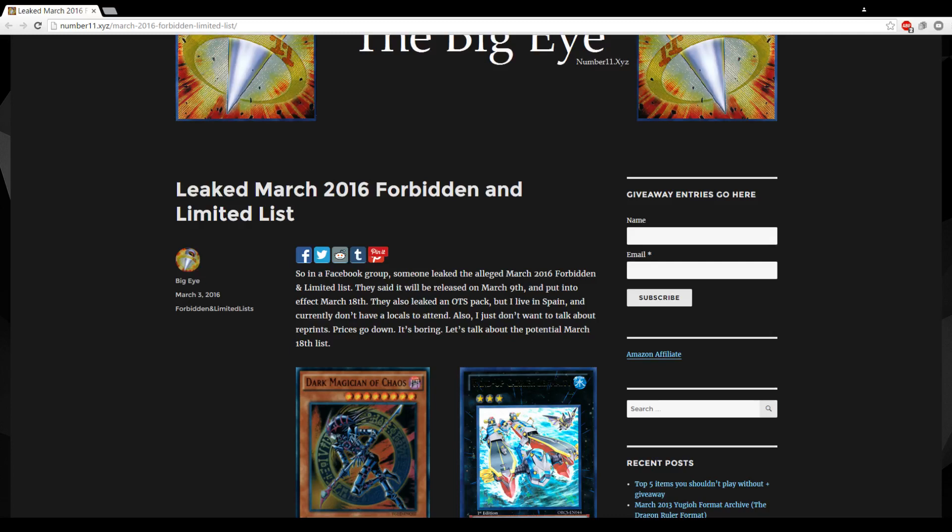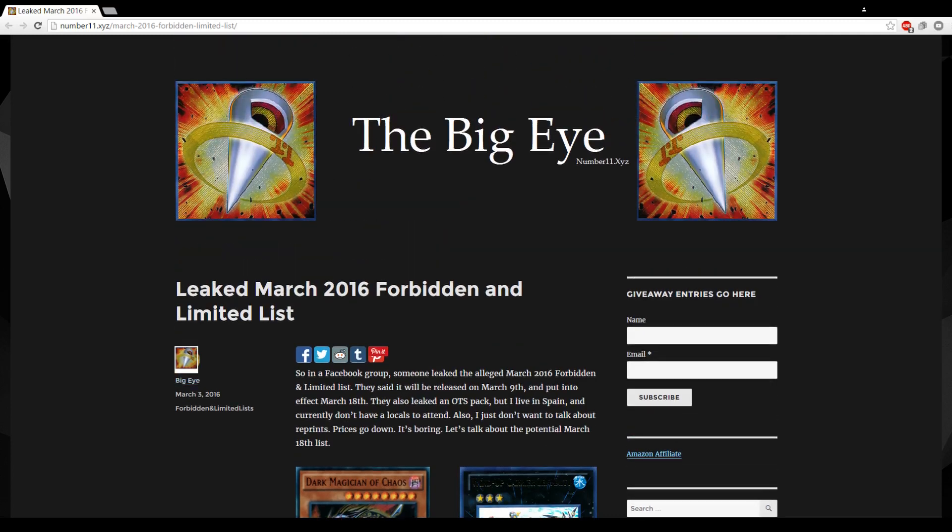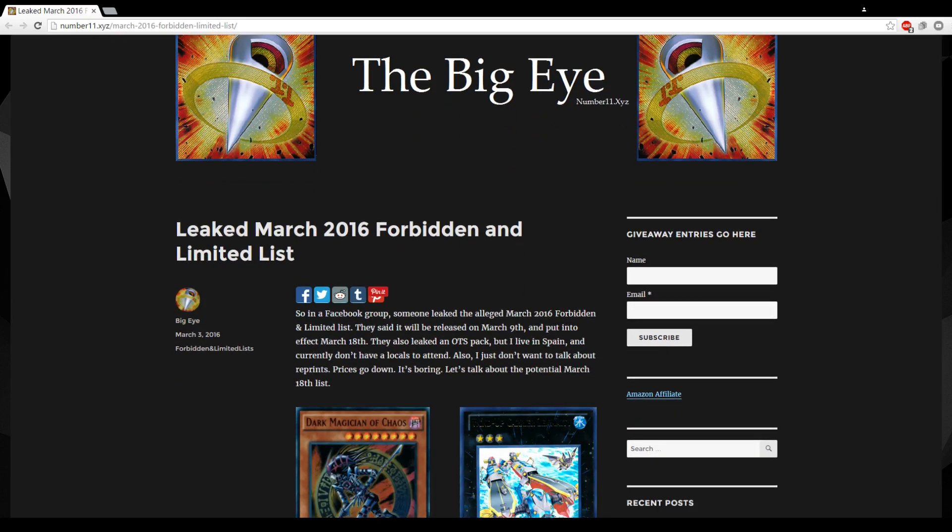What's up YouTube, so apparently there might have been a leaked ban list. I'm not sure how legitimate it is but I've seen it get some attention, so yeah maybe it could be a peek of things to come. In a Facebook group someone leaked it, so who knows, check it out.